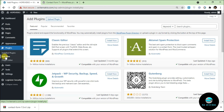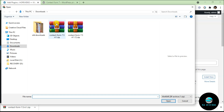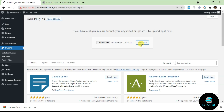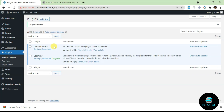Click on Add New and it takes you back to the repo. Instead of searching, click on the Upload Plugin button at the top. Click Choose File, navigate to your downloads folder, select the plugin ZIP file, click Open, then click Install Now. It will upload the file from your local machine to your WordPress server. Once done, click Activate Plugin and the plugin will be active on your site.